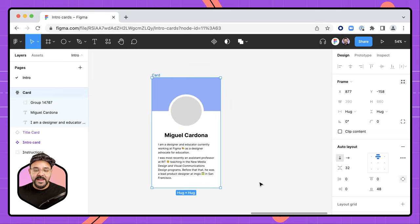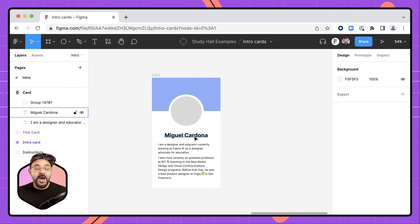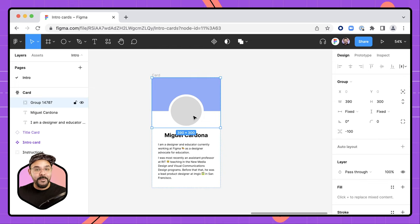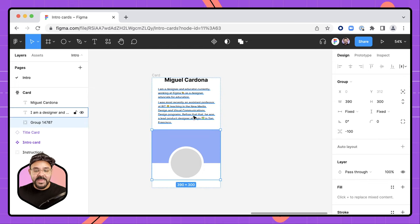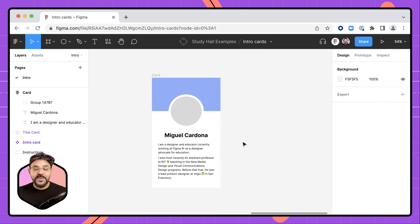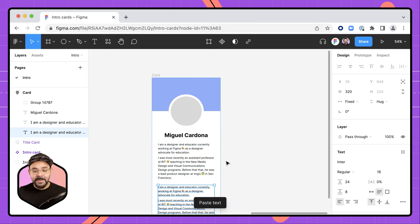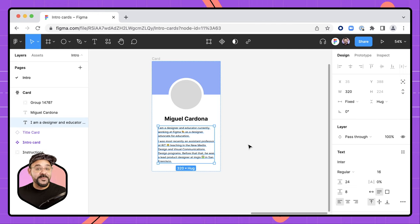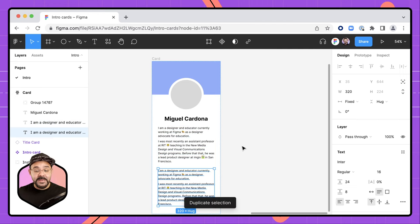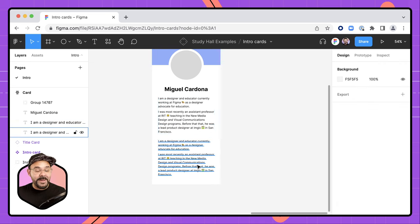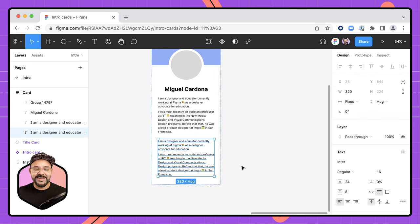Another benefit of auto layout is that I can rearrange these elements — I can select the top group and press the down key to move it up and down. If I wanted to add additional elements, like another text field, I can copy and paste one in, or duplicate it with Command D and it gets added right there. So if you want to add additional paragraphs to this card, you can easily do so.